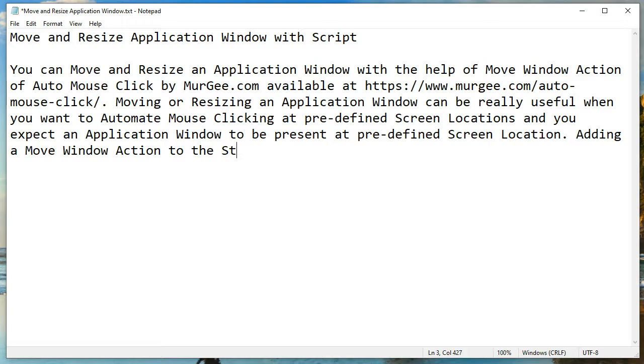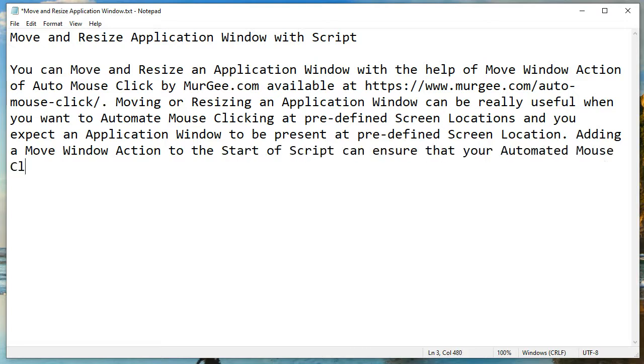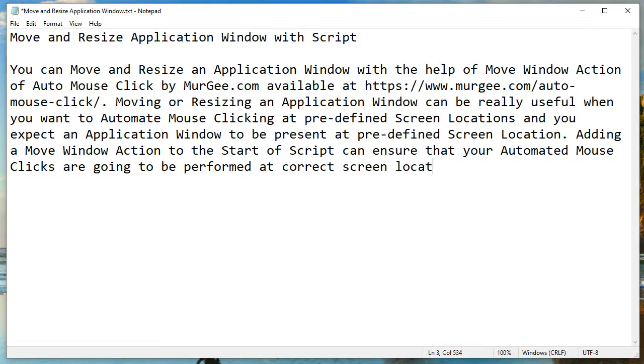Adding a move window action to the start of a script can ensure that your automated mouse clicks are going to be performed at the correct screen location on the intended screen coordinates.